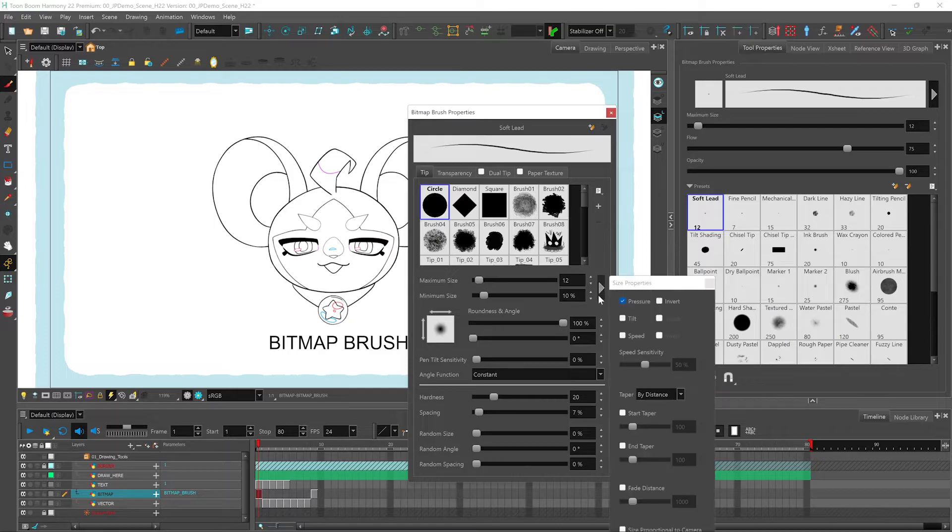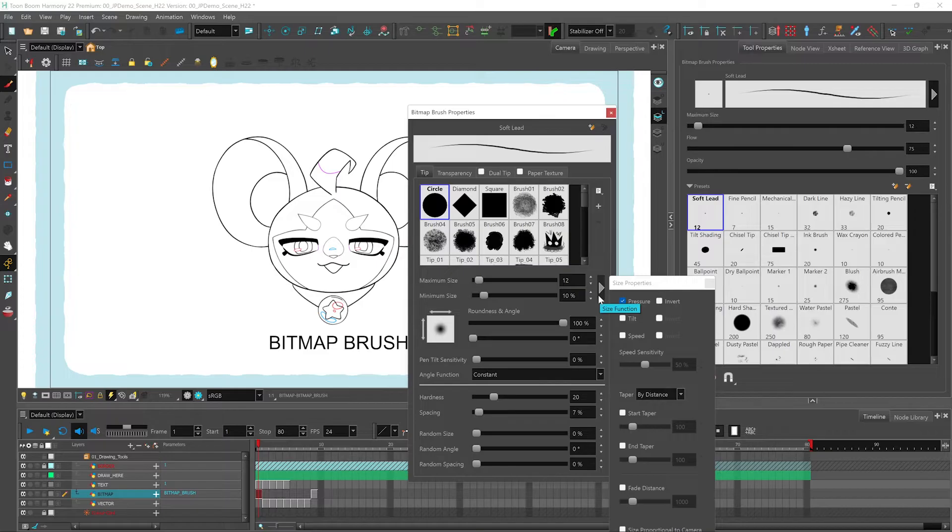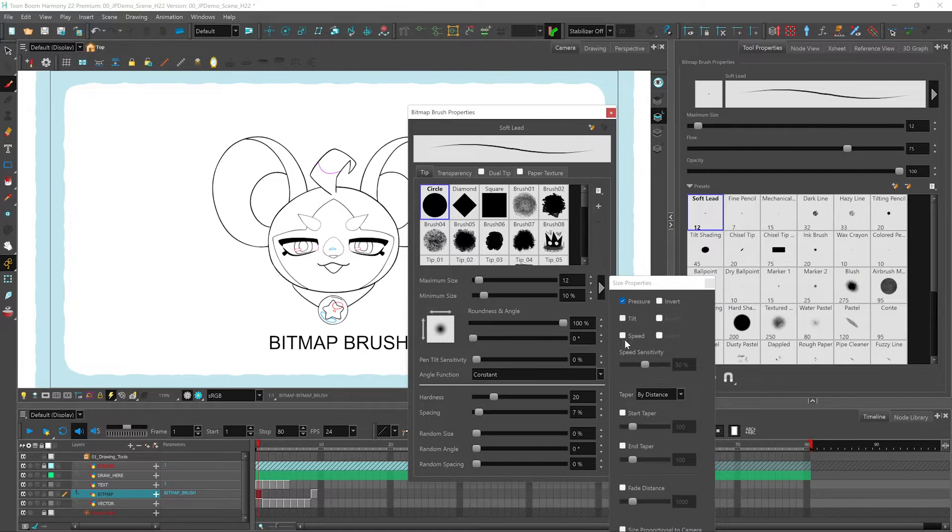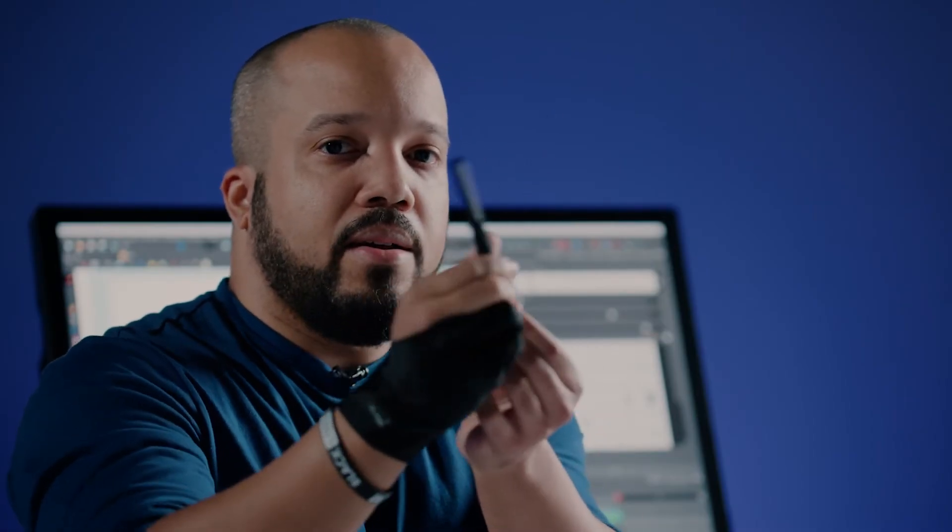From this button, you have your size properties. This is where you determine how the maximum and minimum size of your brush is generated, whether it be by the pressure, the tilt of your pen, or the speed at which you're drawing. In terms of the tilt, I'm talking about the angle of the pen while you're drawing.